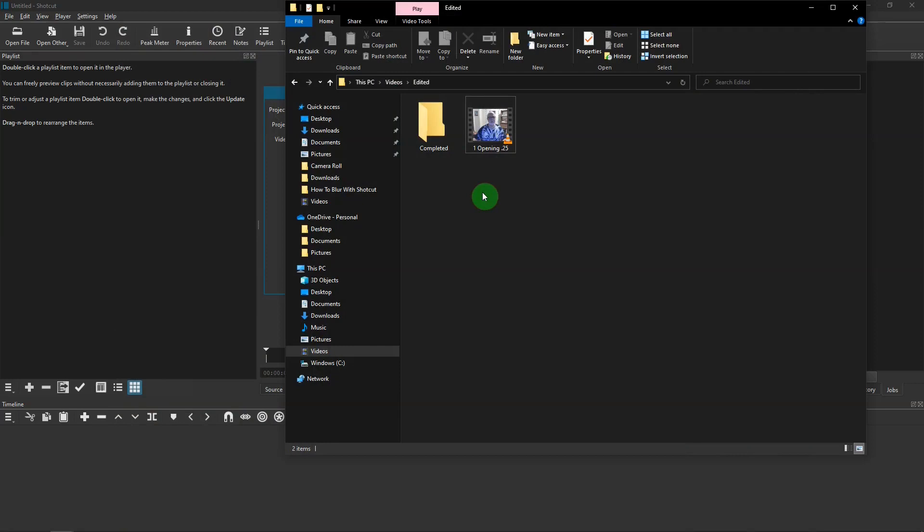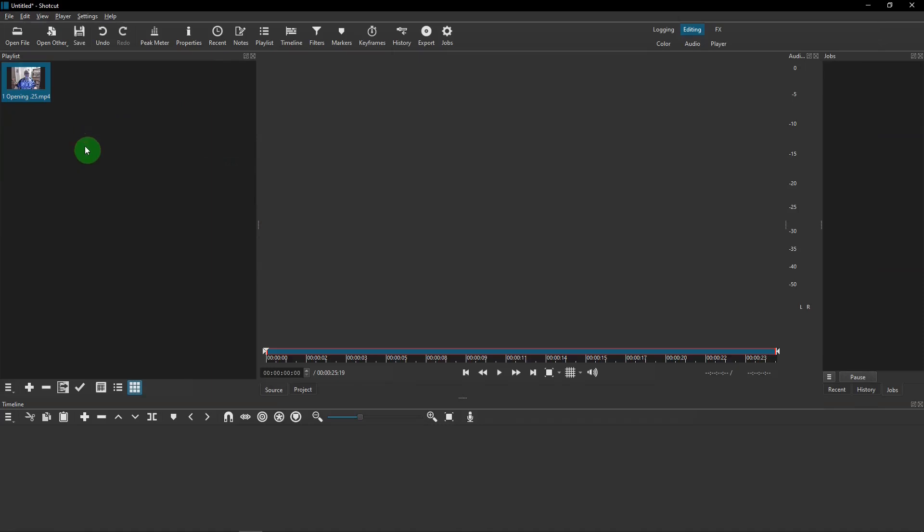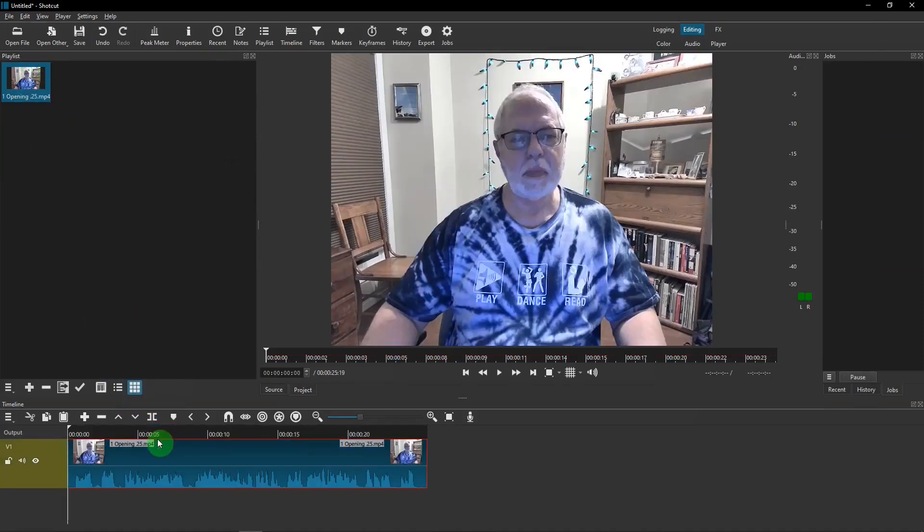The first thing we want to do is take our video, put it into Shotcut, into the playlist, and then drag it down to the timeline.